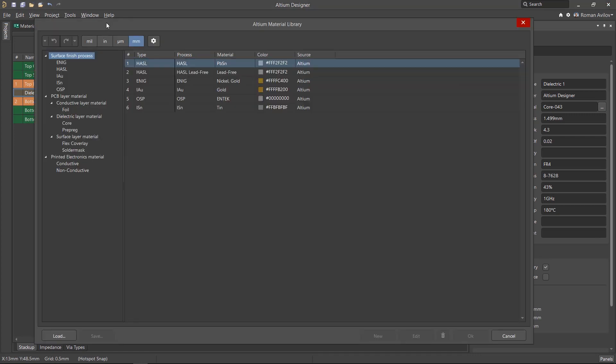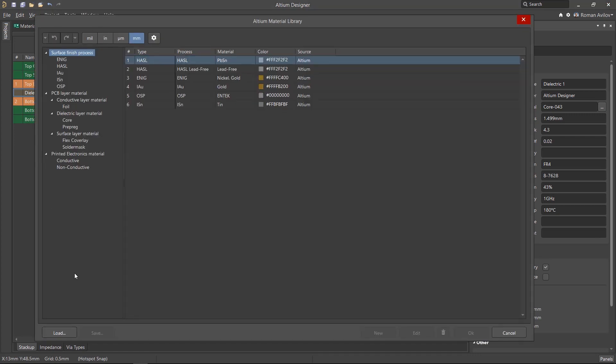The column on the left shows the categories of materials that are available, such as surface finish, copper foil, dielectric, surface layer materials and printed electronics.